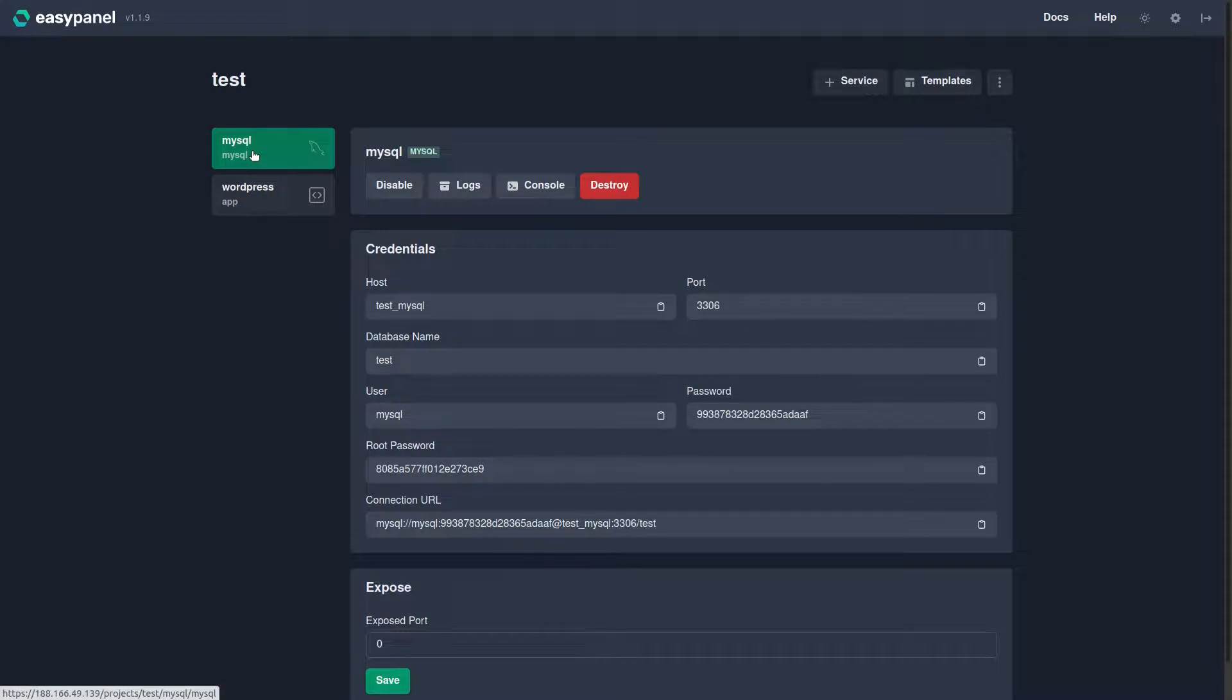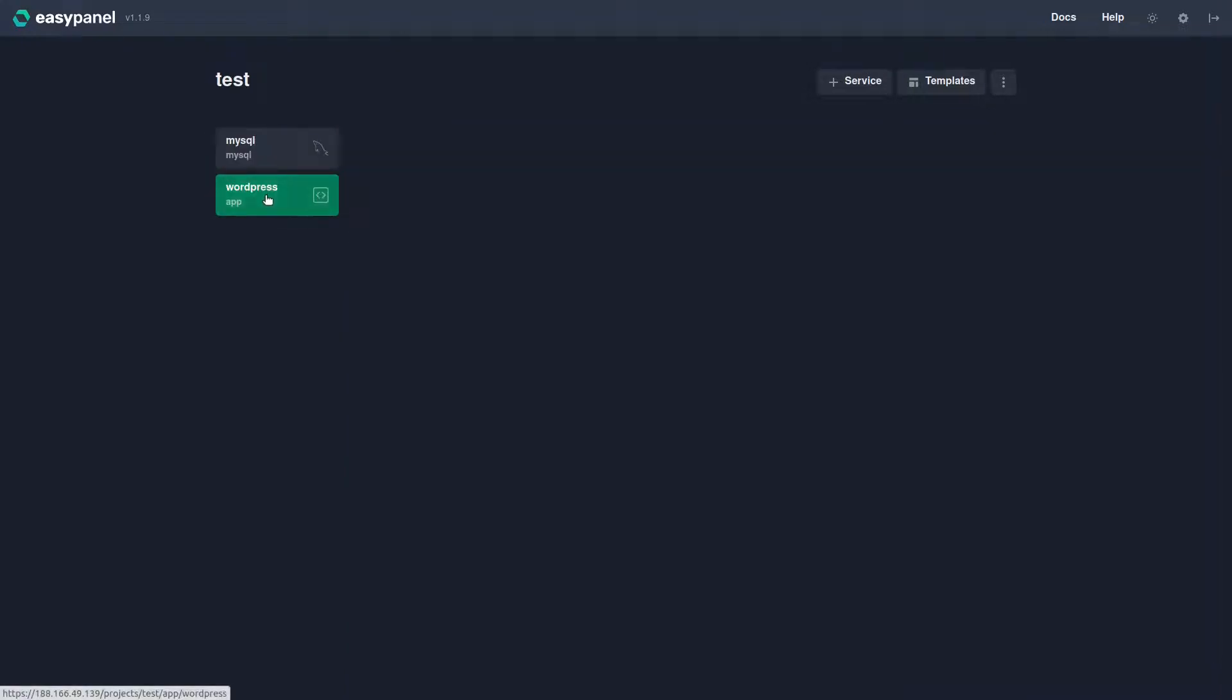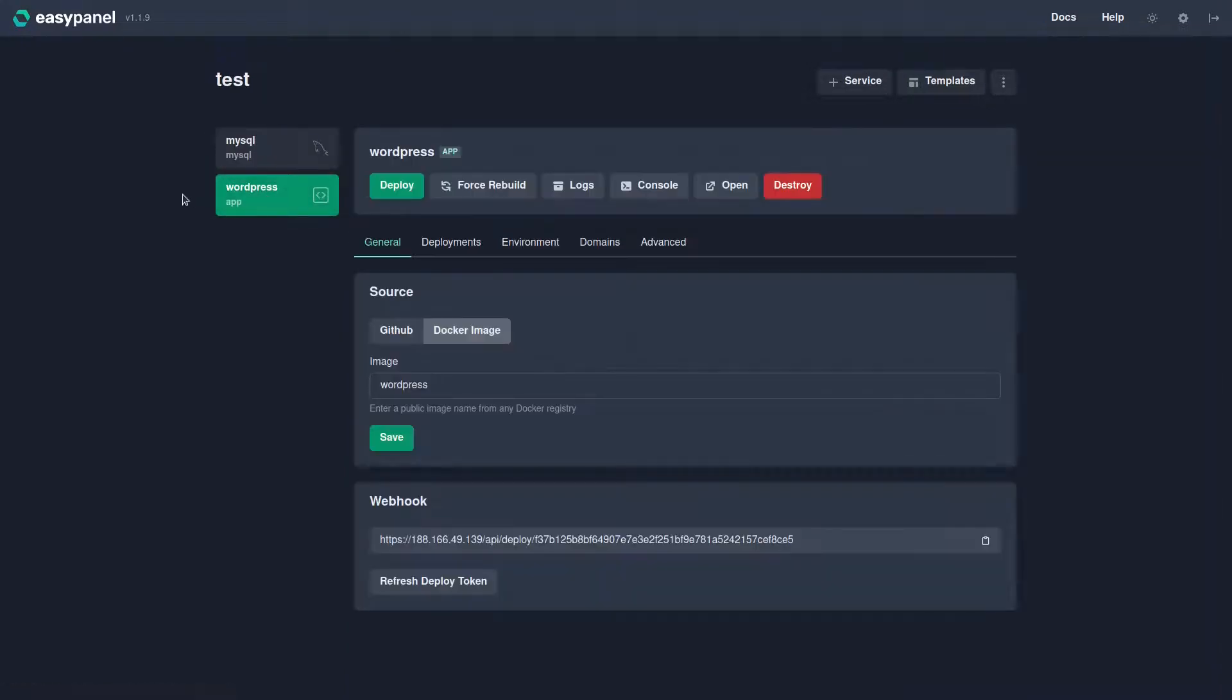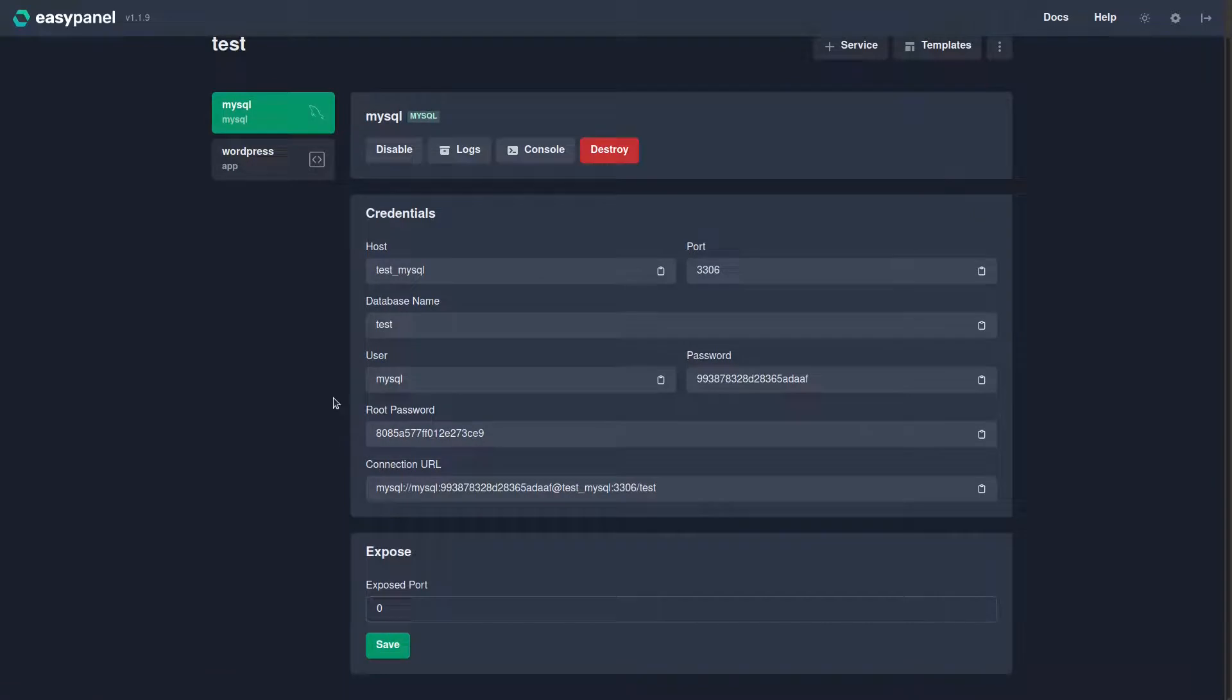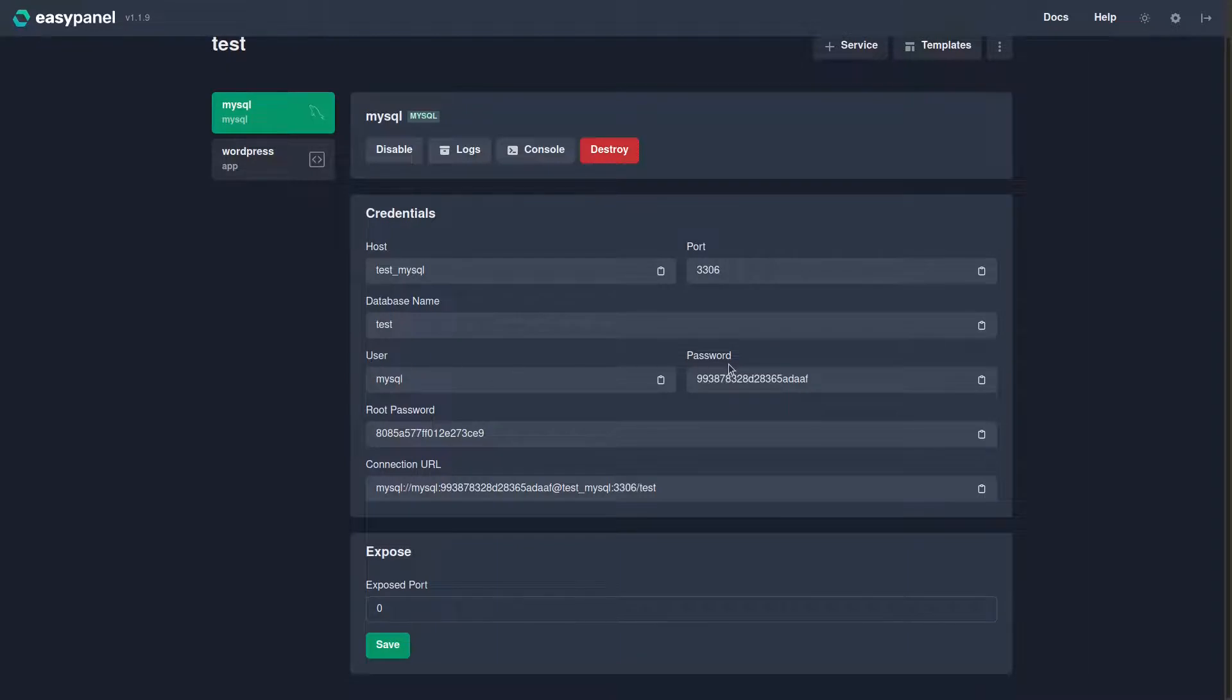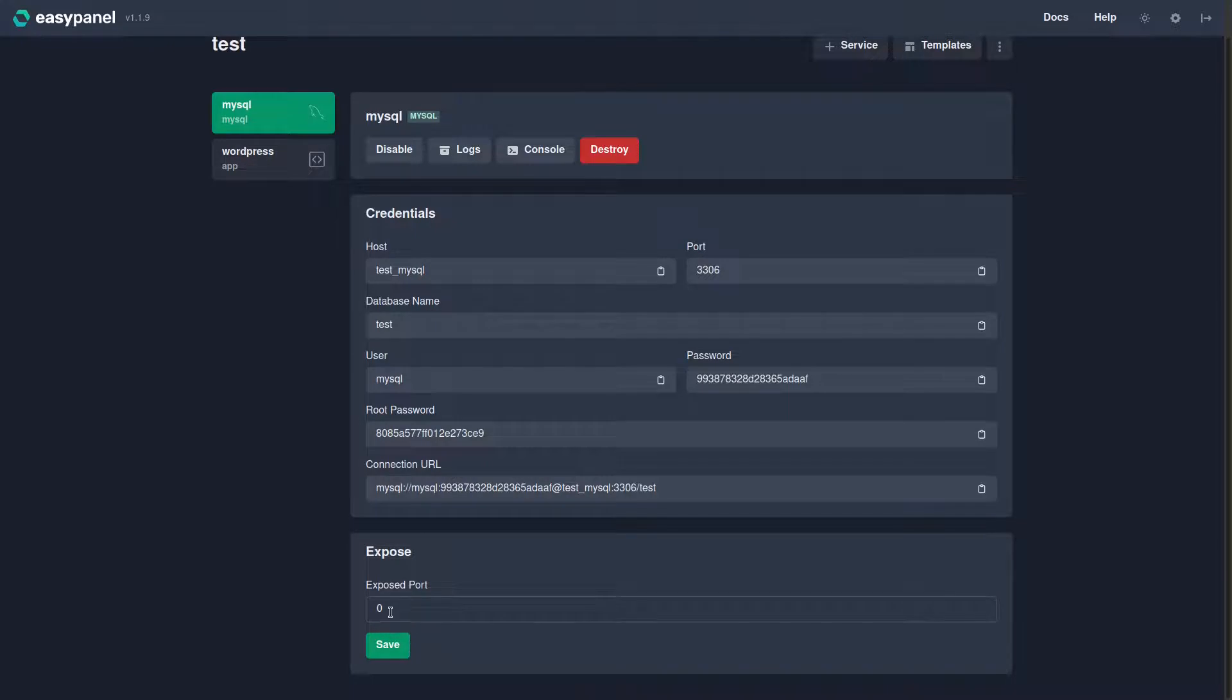You can see right here now we have MySQL and we have WordPress installed, and they show you all the different credentials right here: the host, the port, database name, the user, password, the root password, as well as a MySQL connection URL, and you can also expose a port.